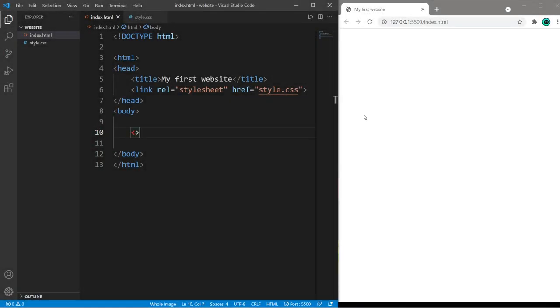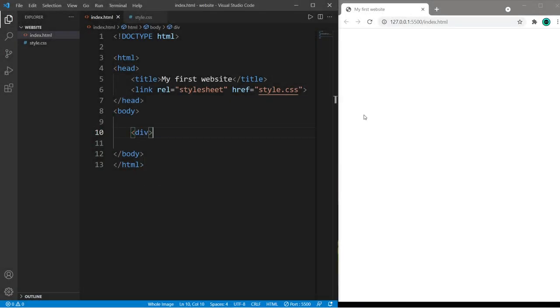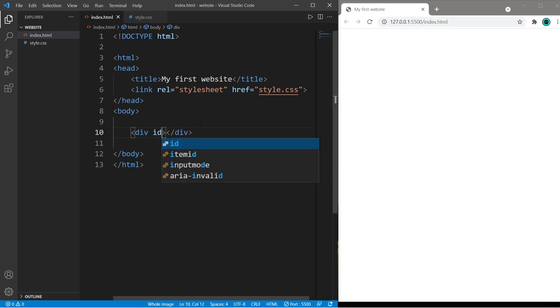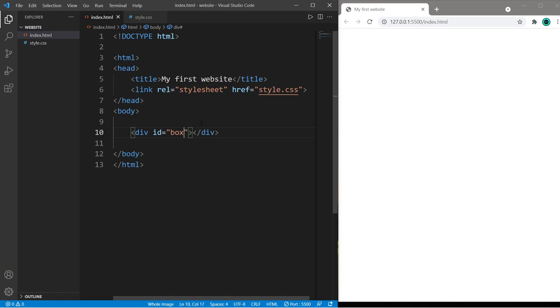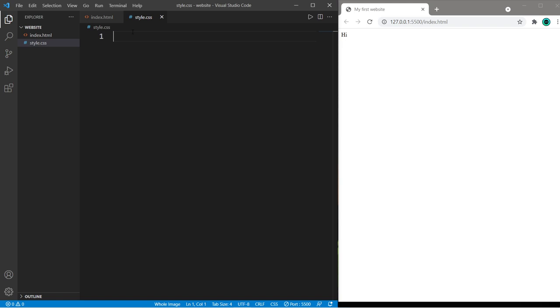Hey yeah, here's a few transformations you may be interested in. Let's begin by creating a simple box. I'll use a div element and assign this a unique ID of box one, and within this box we'll say hi.